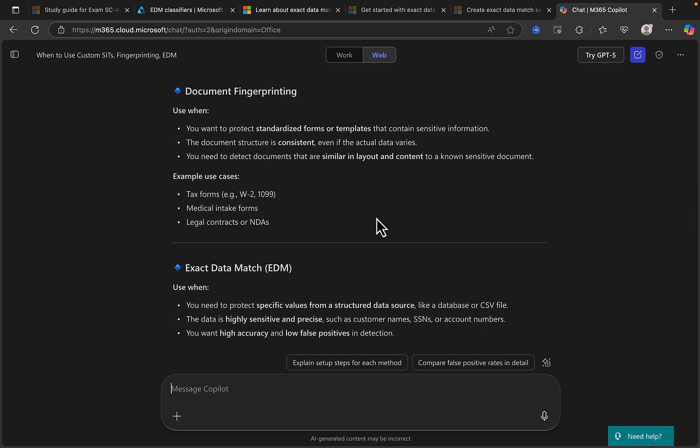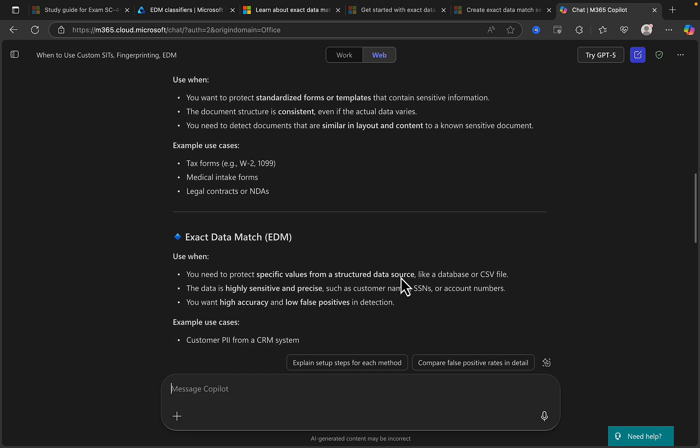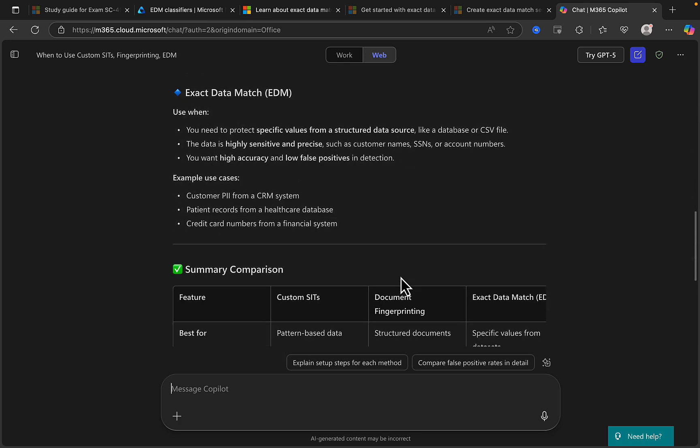Document fingerprinting, which was the subject of the last video - we want to use that when we want to protect standardized forms or templates that contain sensitive information, and when the document structure is consistent even if the actual data varies, and when you need to detect documents that are similar in layout and content to a non-sensitive document. Example use cases here: tax forms, medical intake forms, or legal contracts or NDAs.